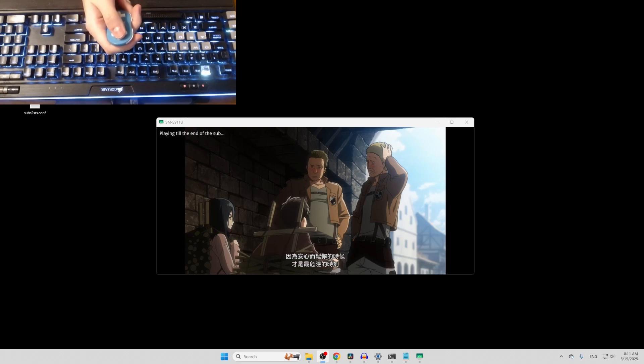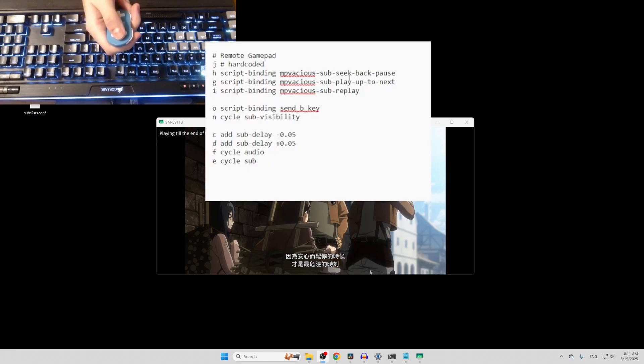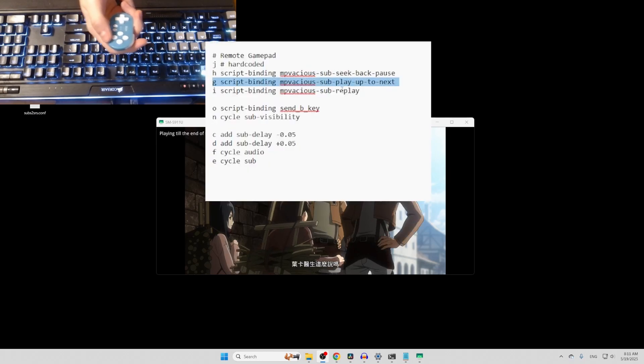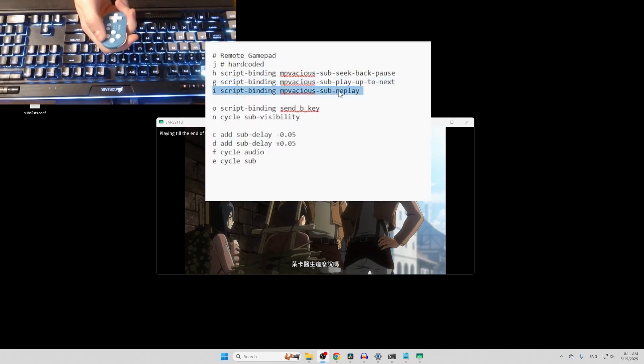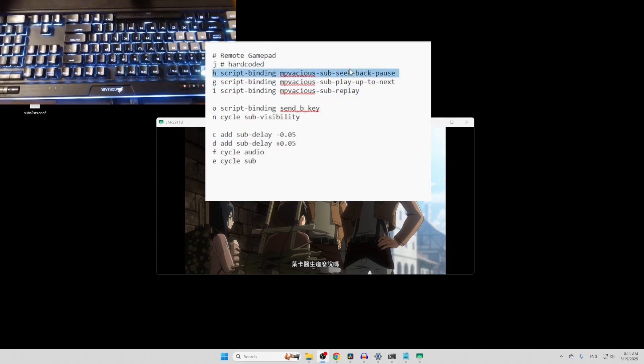The functions I have set up right now are play until end of next line, replay current line, rewind, change subtitle visibility, and change subtitle delay.